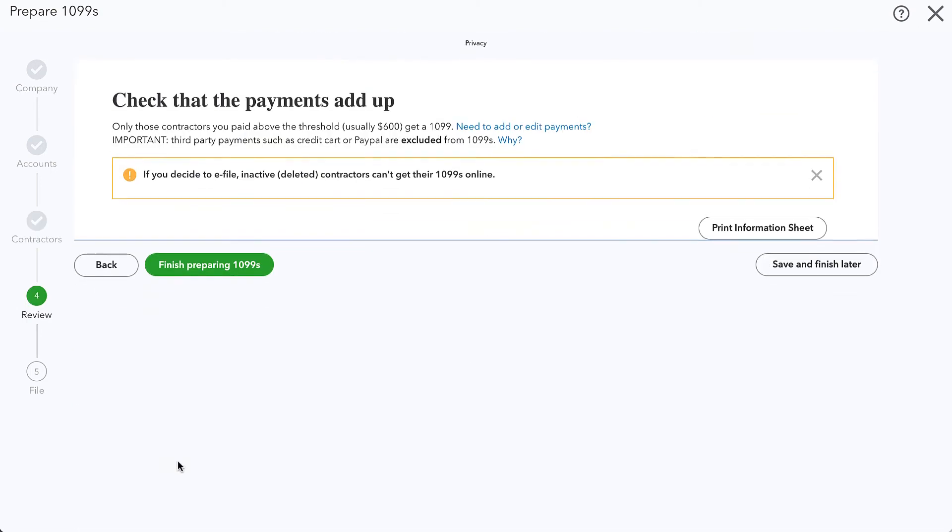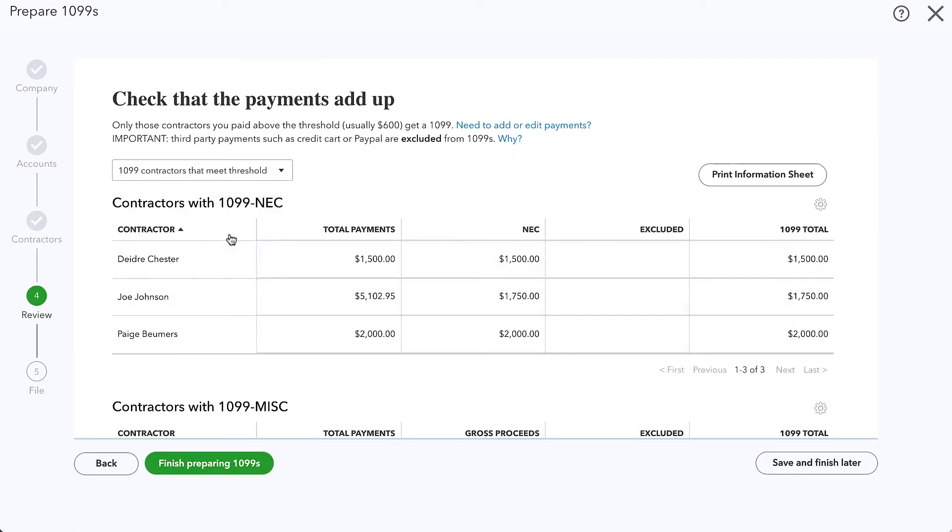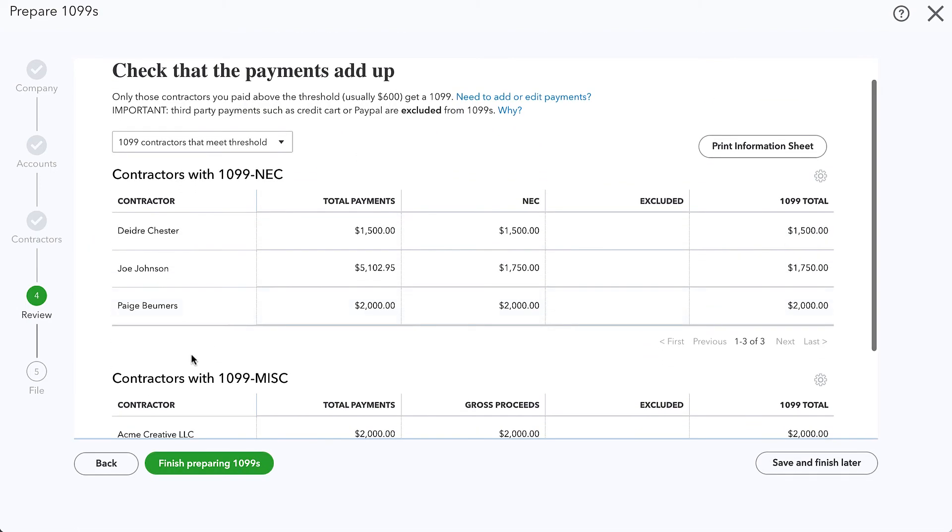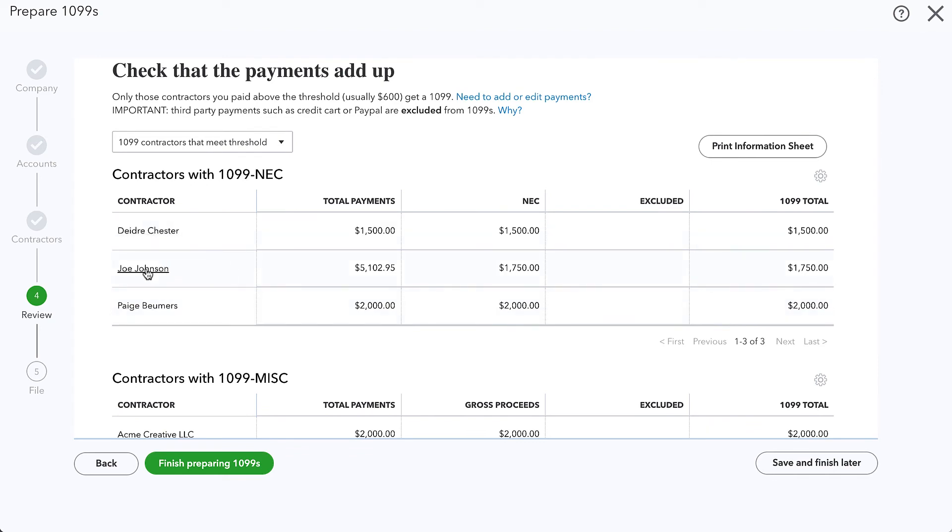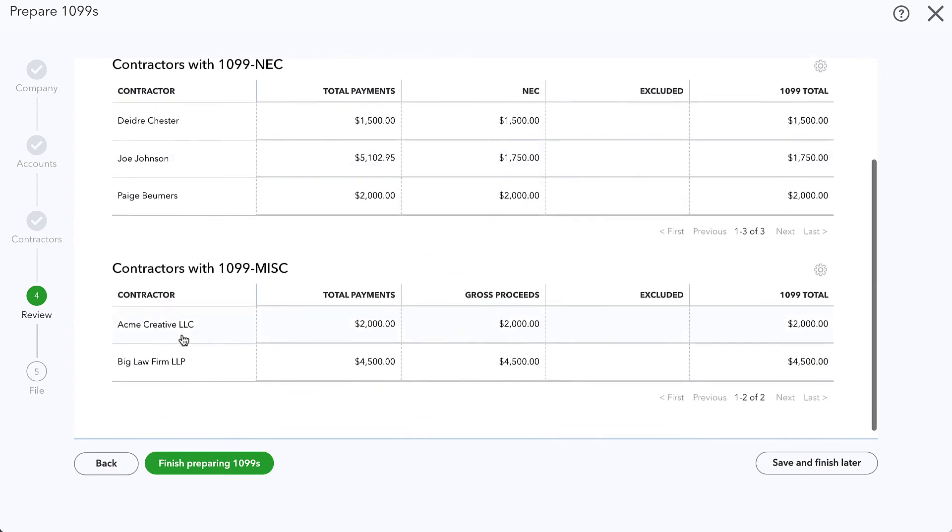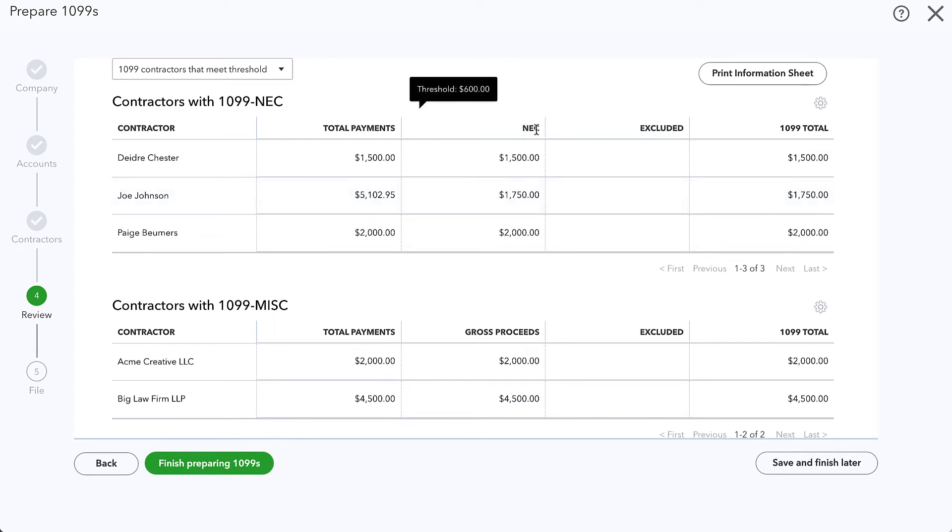Now I'll go ahead and click next and QuickBooks will come up with the list of those contractors. You can see that they did automatically include Joe Johnson and Acme Creative.